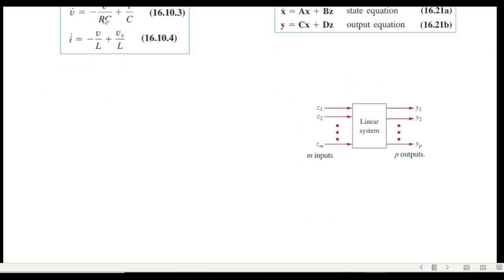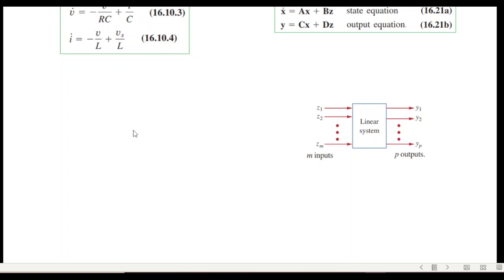We have obtained the two equations. Now we confirm whether they match the standard state equation form. Looking carefully, the v-dot equation has the state variable part present but the input part is missing. Similarly, in the i-dot equation, one state variable v is present but the state variable i is missing, and the input term needs to be included. So some manipulation is required.